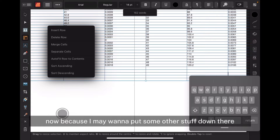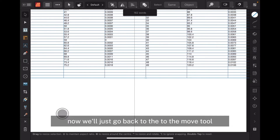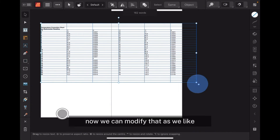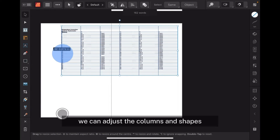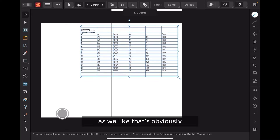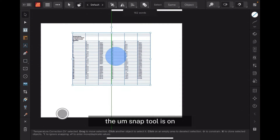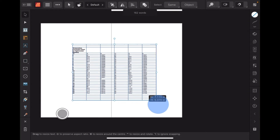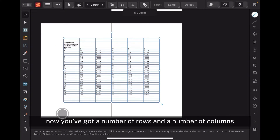Because I may want to put some other stuff down there, I'll leave those couple of rows as they are. We'll just go back to the Move tool and pinch that in — you can see it's way over size. We can modify it as we like, bring it inside the boundaries, and adjust the columns and shapes. The Snap tool is on — bring it down to the green line and there we go, it's nicely centered. Now we can enlarge that as we like until it's a bit easier to see. You've got a number of rows and columns.